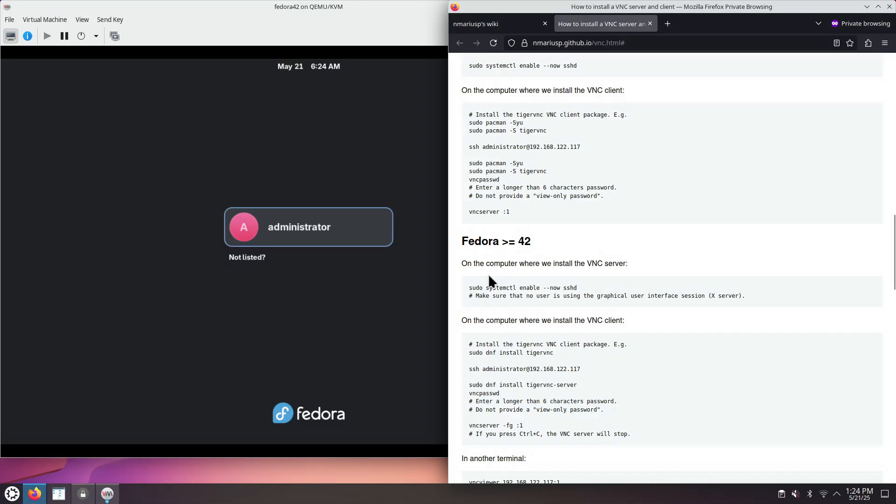Scroll until you get to Fedora greater than or equal to 42. Fedora Workstation uses the GNOME desktop, so we will need to enable the SSH server first.